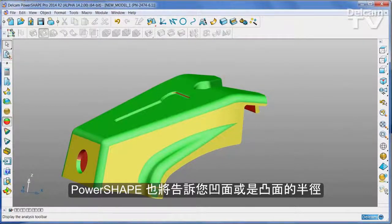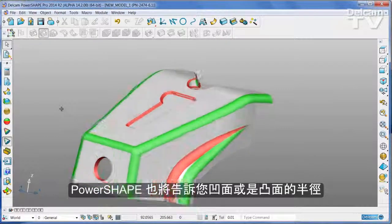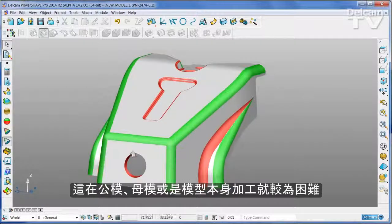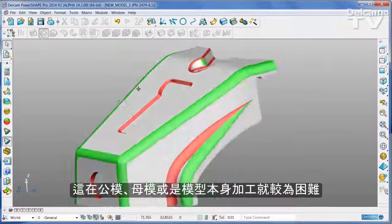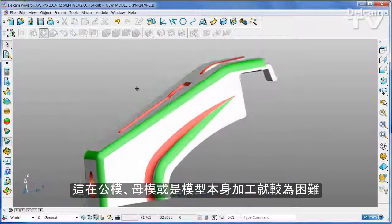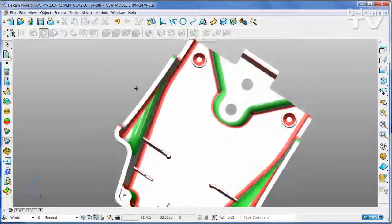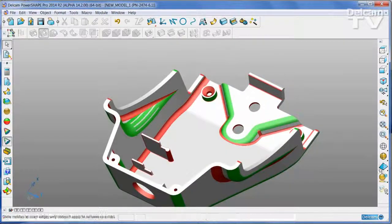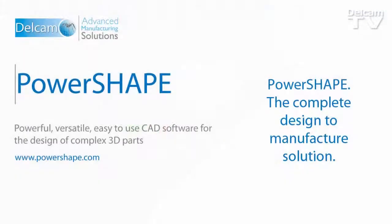PowerShape will also show you any small radii, either concave or convex, that could be difficult to manufacture on either the core or the cavity of the part.